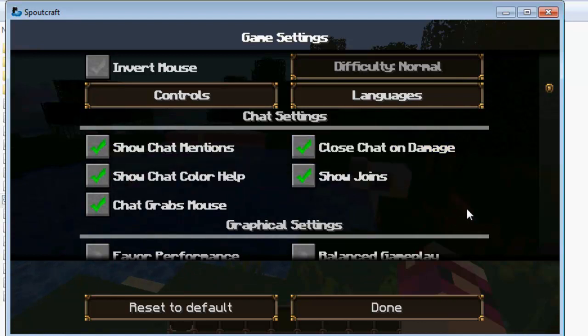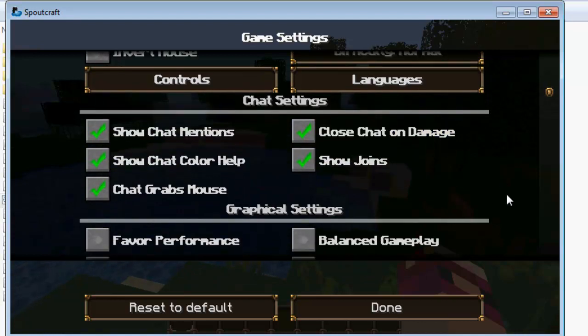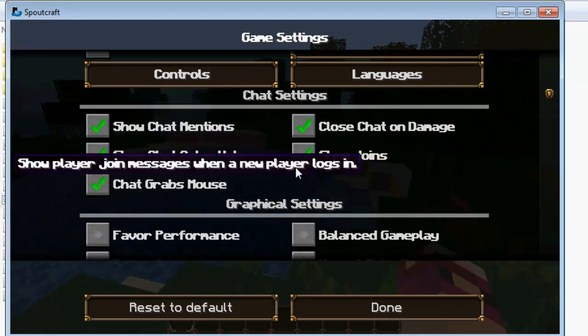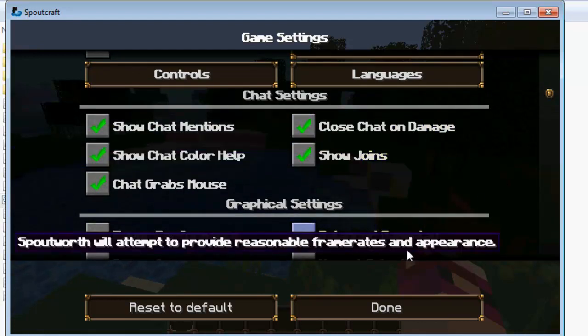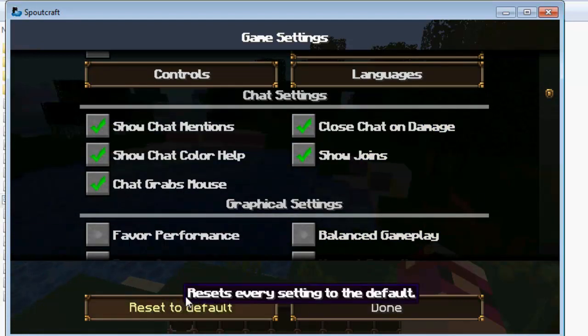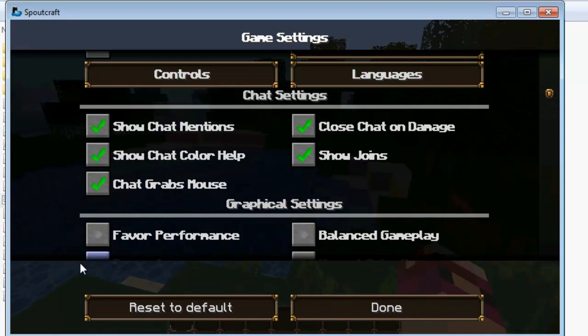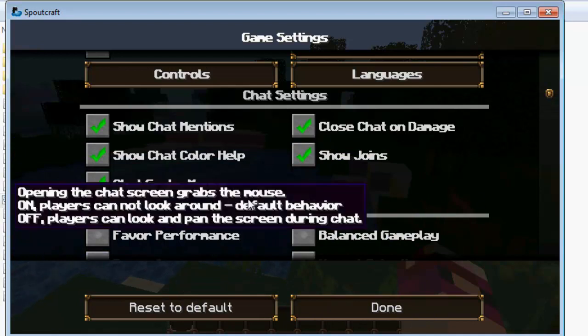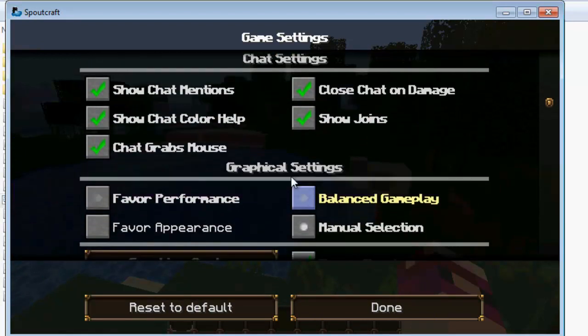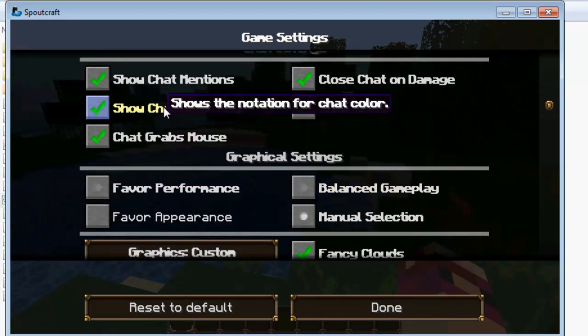But a good thing is your message will be saved. You can turn off show join. So for example if someone is spamming, joining, leaving to turn that off. Show chat, color help etc.